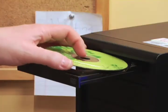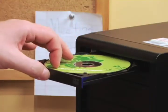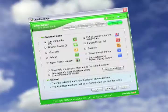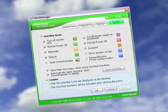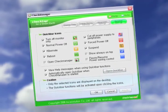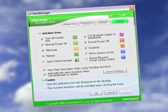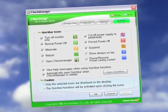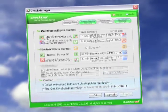Now the fun begins. Turn on your PC and install the CheckManager software. CheckManager is pre-programmed for most applications, but you can customize it to best suit your needs.